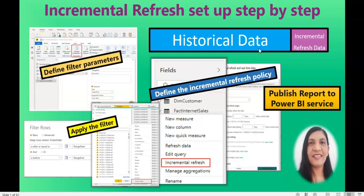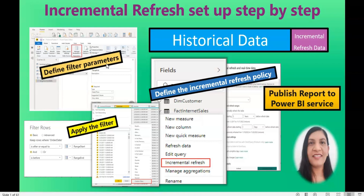Incremental refresh only supports relational data sources, because we are going to create date parameters for the time window — a start date and end date. These parameters push the date filter to the data source side, and relational data sources allow filtering the date column from a table. It also supports Power BI Pro, Power BI Premium per user, and Power BI Embedded models. Keep those two limitations in mind.